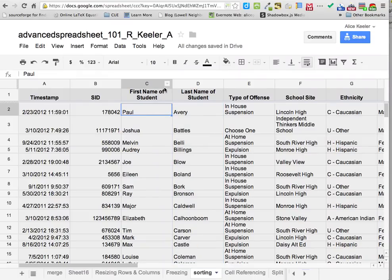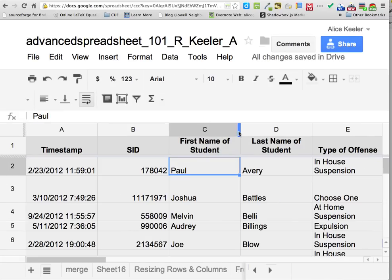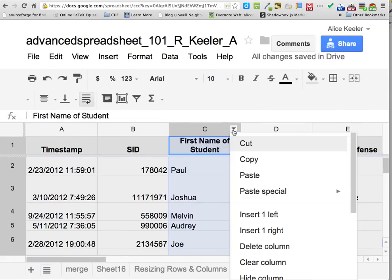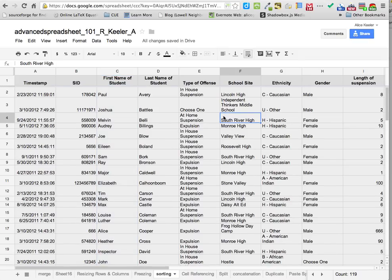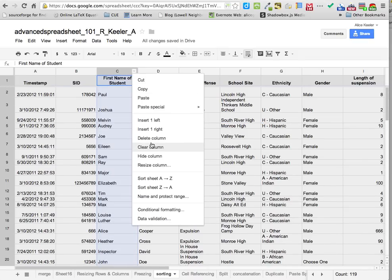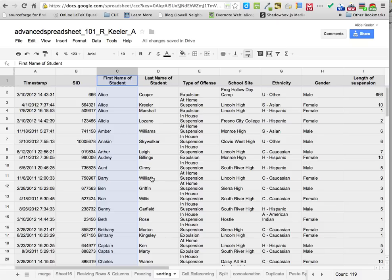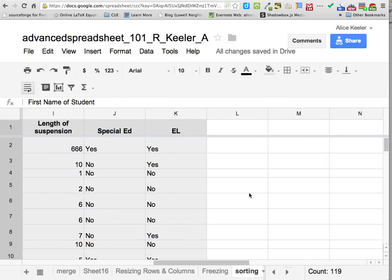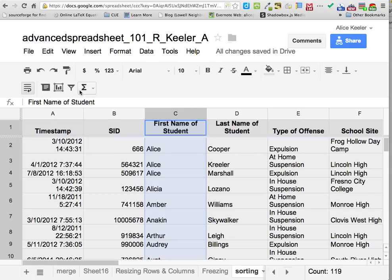What if I wanted to sort by first name? Then I want to hover over column C up to the very top and get that little drop-down arrow. From the drop-down arrow, I'm going to choose to sort the sheet from A to Z. You can also choose to filter — the filter icon looks like a triangle with a little stick on it.